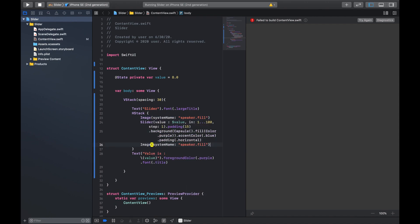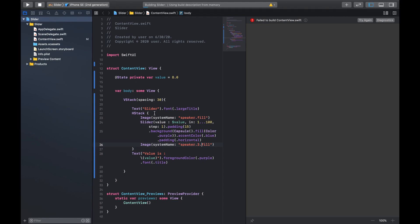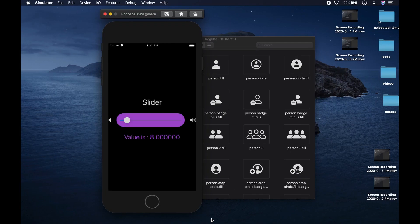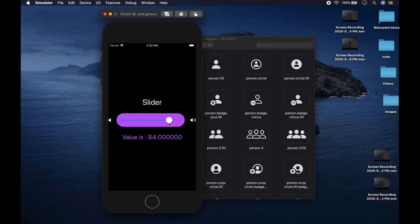We put another image at the trailing end using 'speaker.3.fill'. Now we have a speaker icon on the low end and a speaker icon on the high-volume end, so you can increase the value depending on how high you want the volume to be. That is essentially all about the Slider and the main things you can work with.